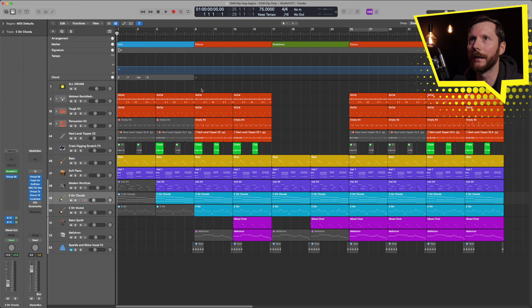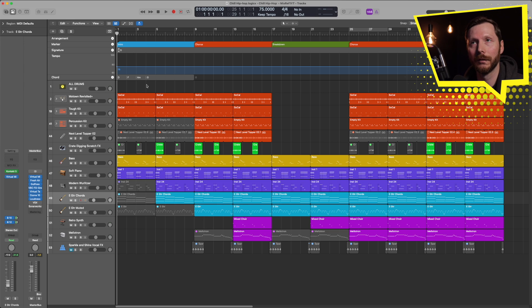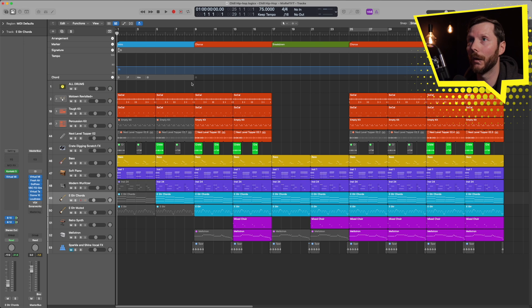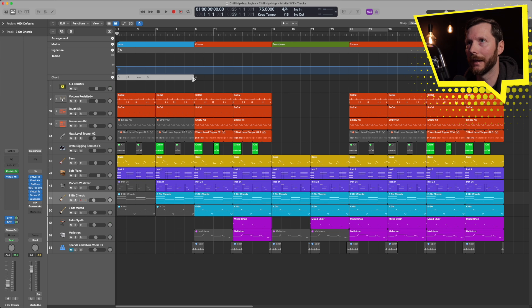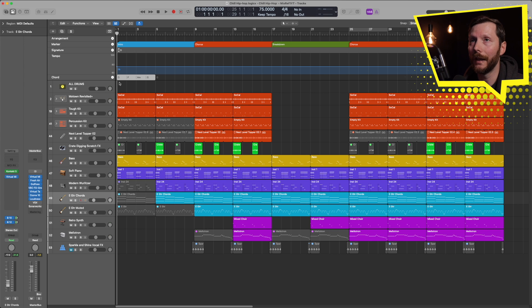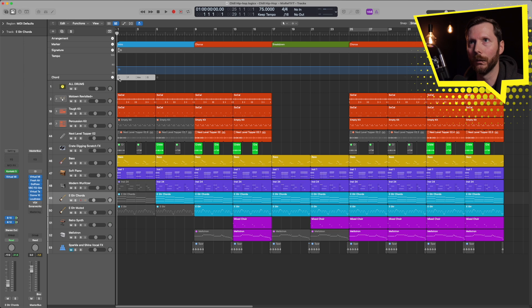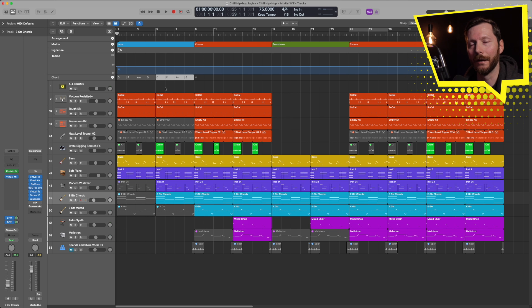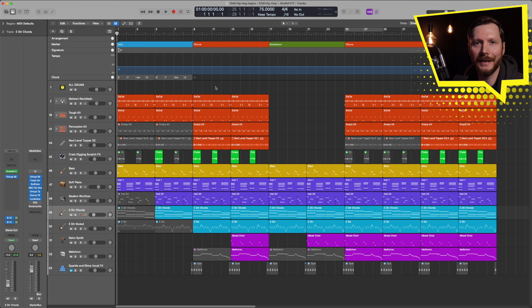Now you'll see here it's set for eight bars, but I only actually have the four chord progression. So I'm going to go up to the edge here. And when you see those little brackets, then I can just click and drag. And that will shorten that. And now if I want to copy this, I can simply hold down option, click and drag. And that'll copy my progression.